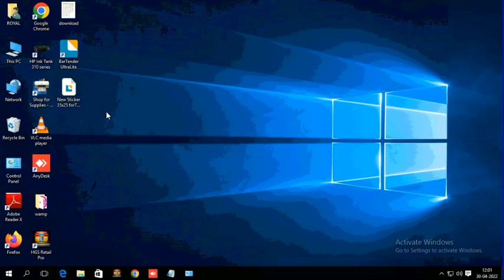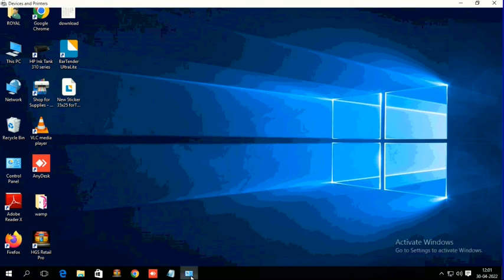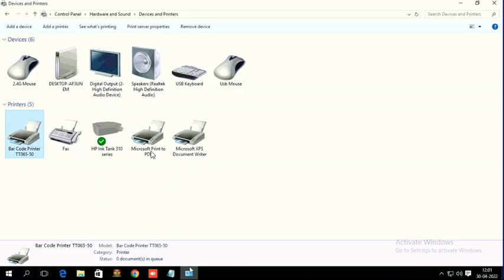We are going to see how to do calibration in TVS LP46 Lite by using the printer driver. Just go to Control Panel, Hardware and Sounds, and Devices and Printers. Here you can see the printer listed.